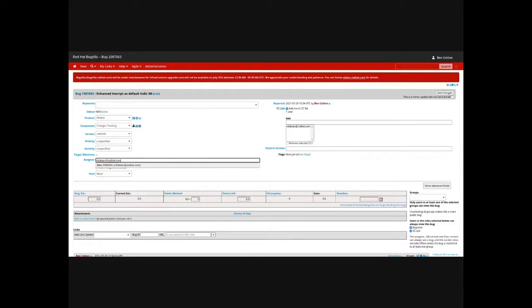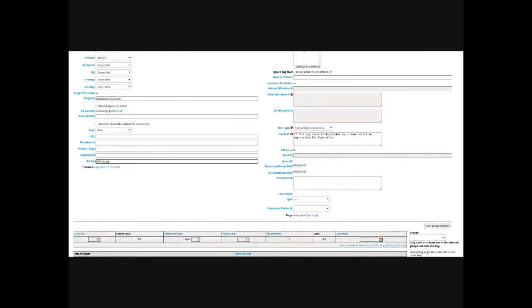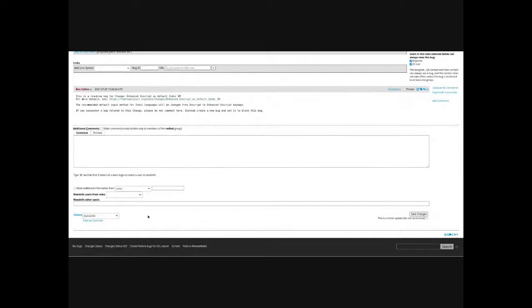Then you'll want to click on the show advanced fields and set it to block the F35 changes bug or whichever release is appropriate. Then you'll scroll down and set the status to assigned and save the changes.